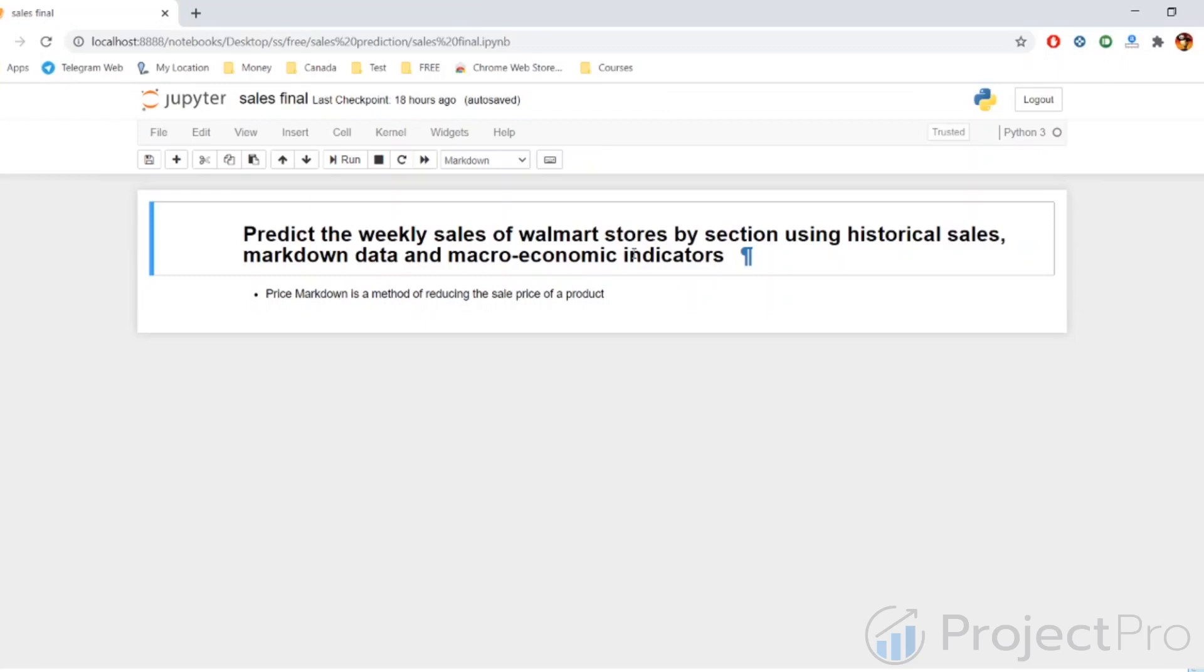We'll see how all these variables come together to make this prediction. In the next video, we'll be loading the data and looking at the different variables and starting with the EDA analysis. Thank you.